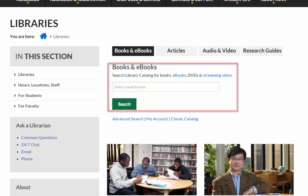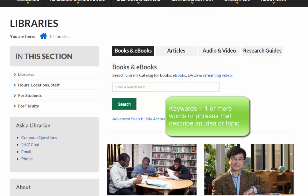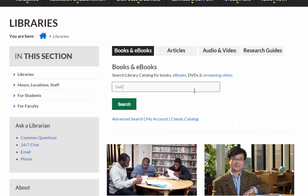There are many ways to search the library catalog, but the simplest is to use keywords. For example, I'm looking for information on the role women played in the Civil Rights Movement. I'll type Civil Rights Movement in quotation marks and women.